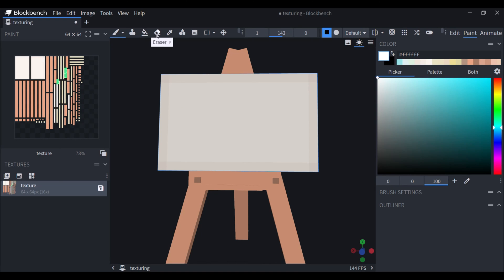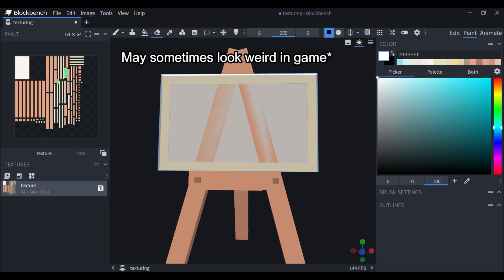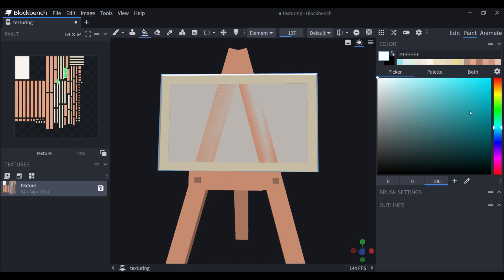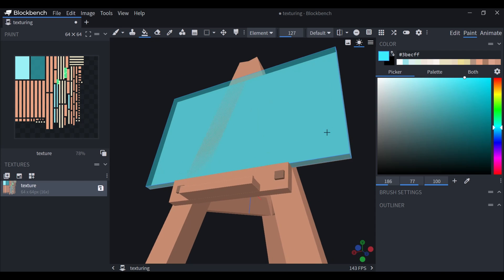You can also make a transparent texture by erasing some things like this. Then you can use a brush or whatever with lower opacity like this, and you can see right there.